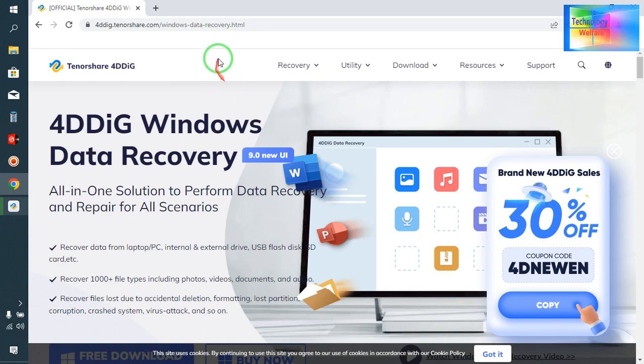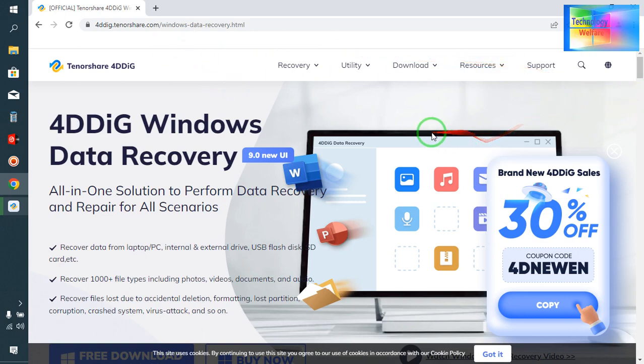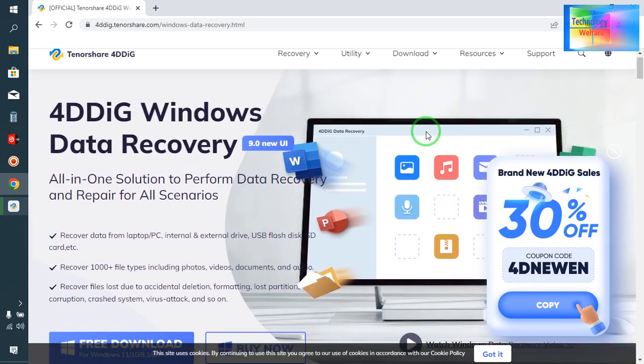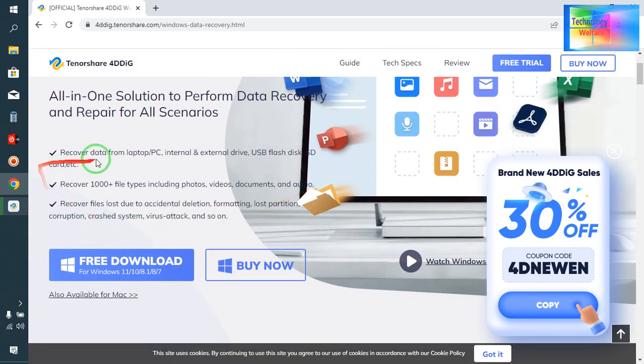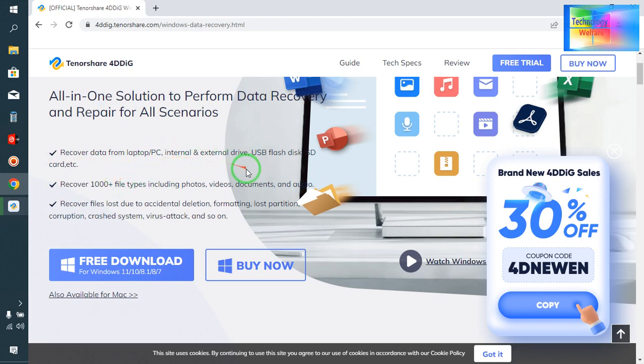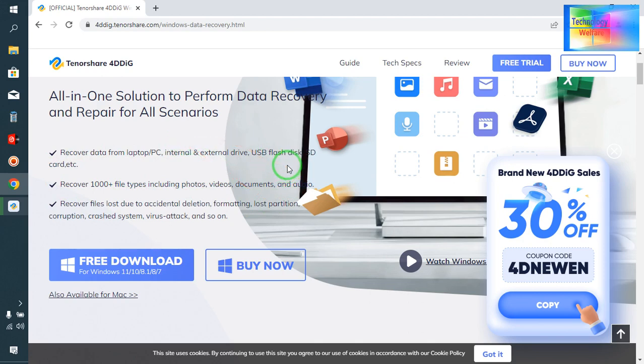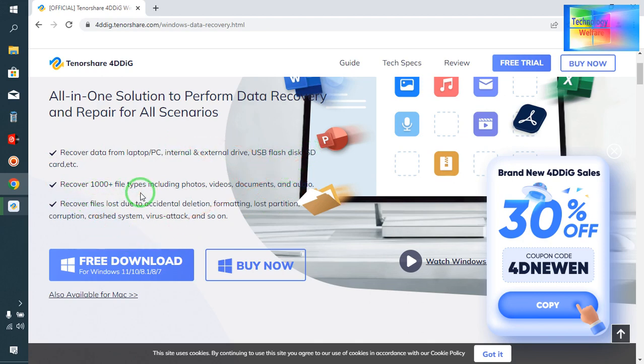It says specially designed for data recovery here. You can recover data from laptops, PCs, internal and external drives, as well as USB flash disks. You can recover thousands of file types.